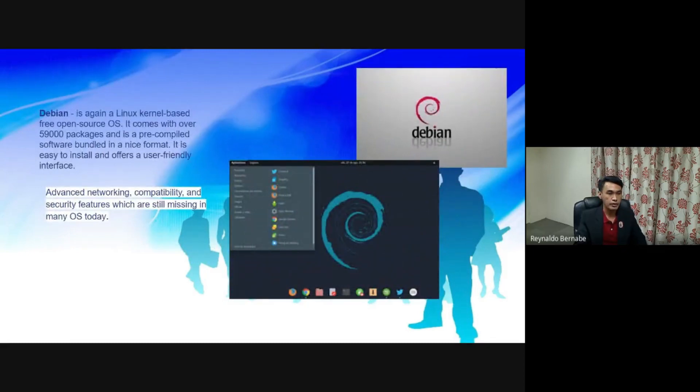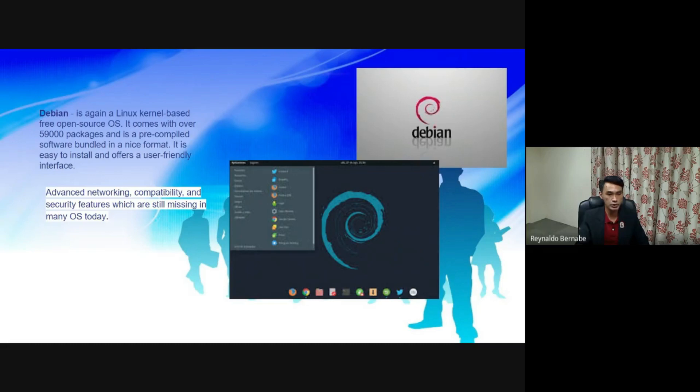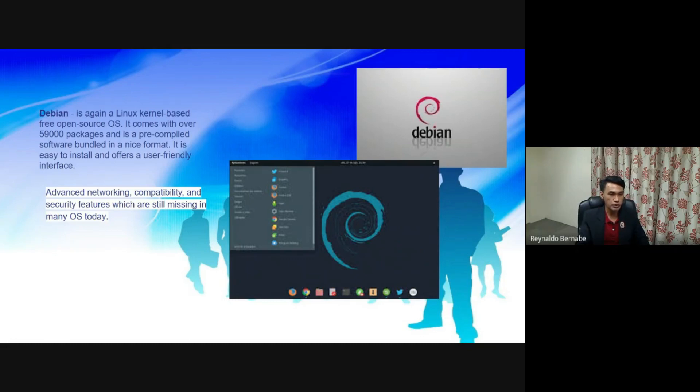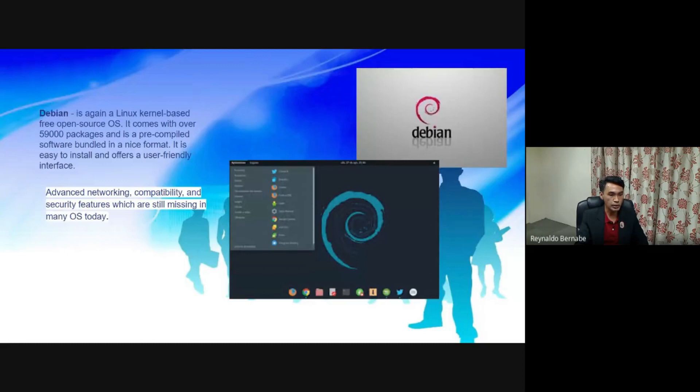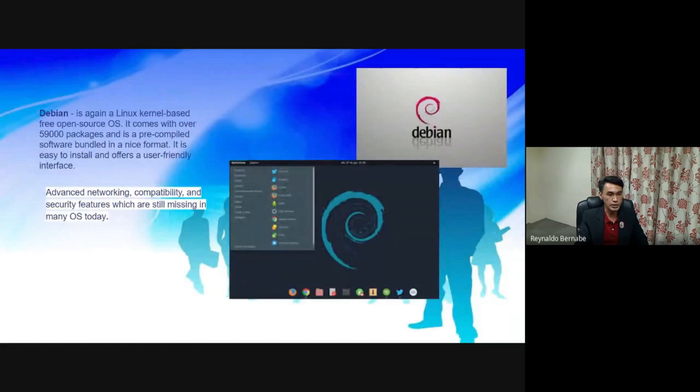Debian is again a Linux kernel-based, free, open source OS. It comes with over 59,000 packages and is a pre-compiled software bundled in a nice format. It is easy to install and offers a user-friendly interface. Again, it has advanced networking capability and security features which are still missing in many OS today.